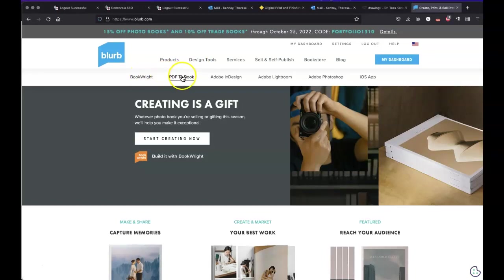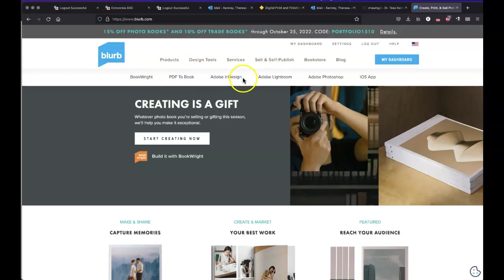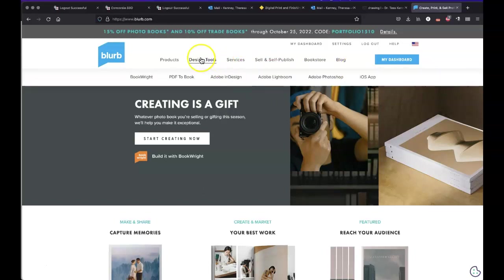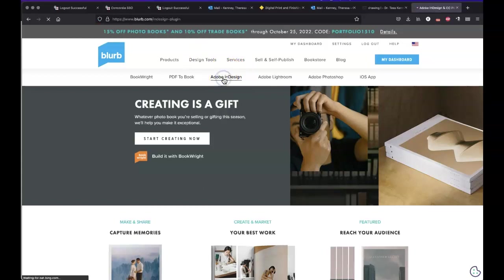There's book write, PDF to book, Adobe design, InDesign, Adobe Lightroom, Adobe Photoshop and iOS app. We are going to use, let's go back over here, we're going to use the Adobe InDesign.